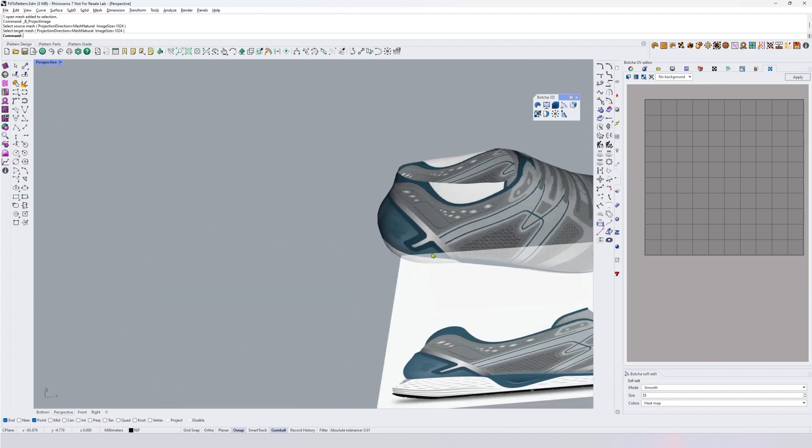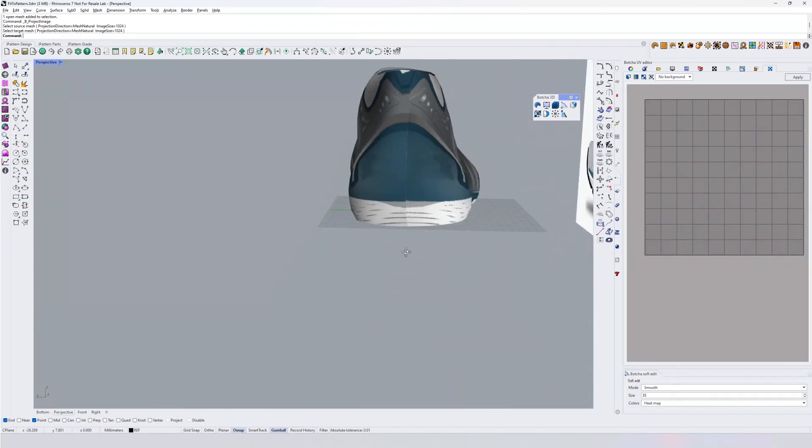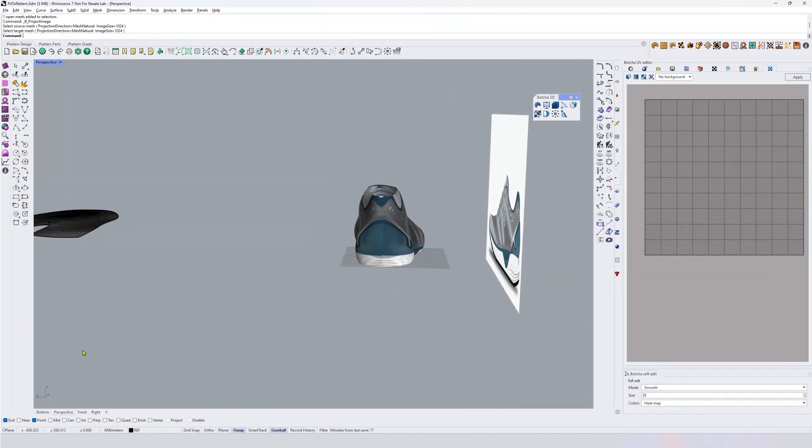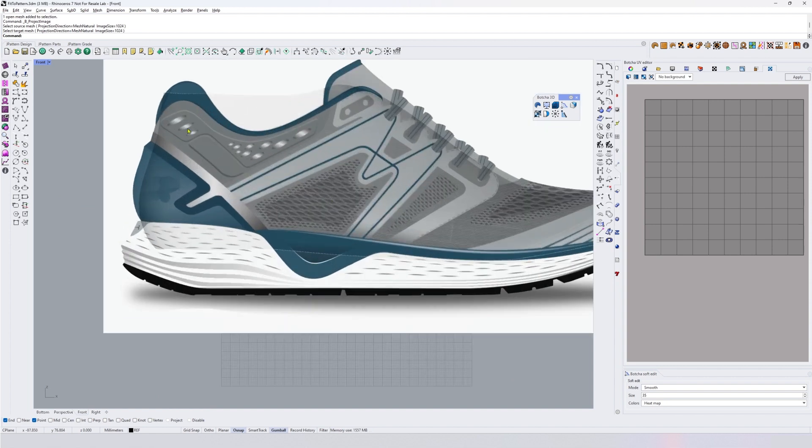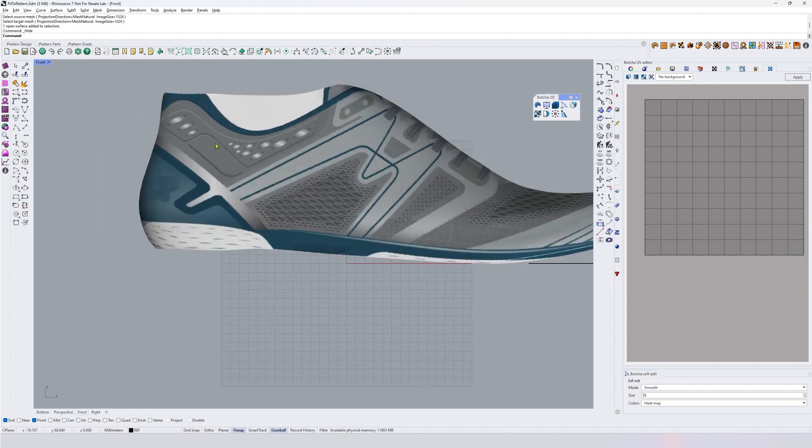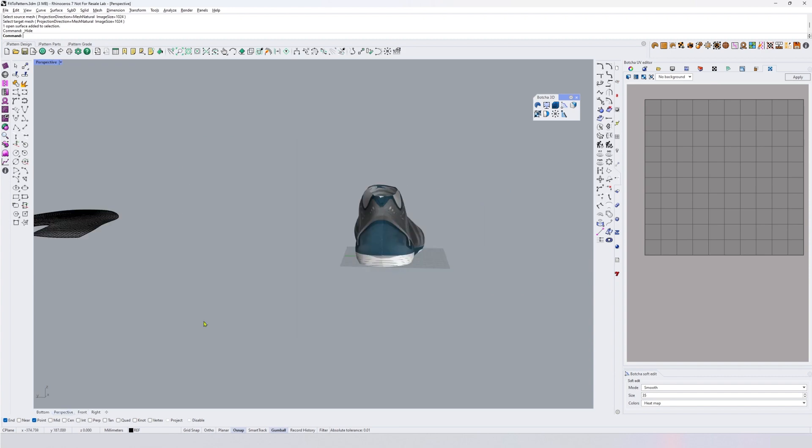So here we see that basically we go to this view and I'm going to hide this object. Here we are with this image that has been projected.